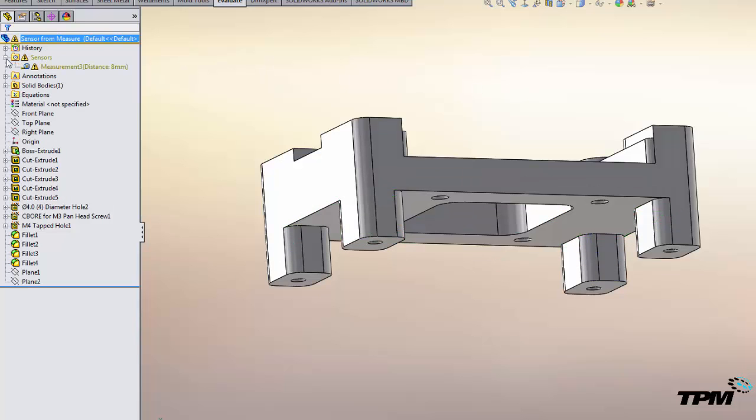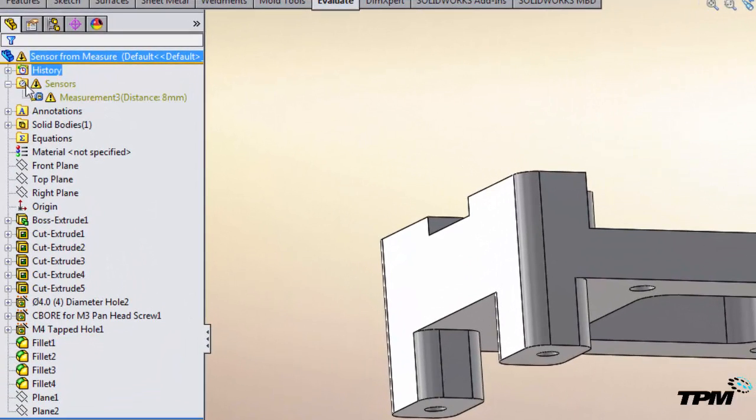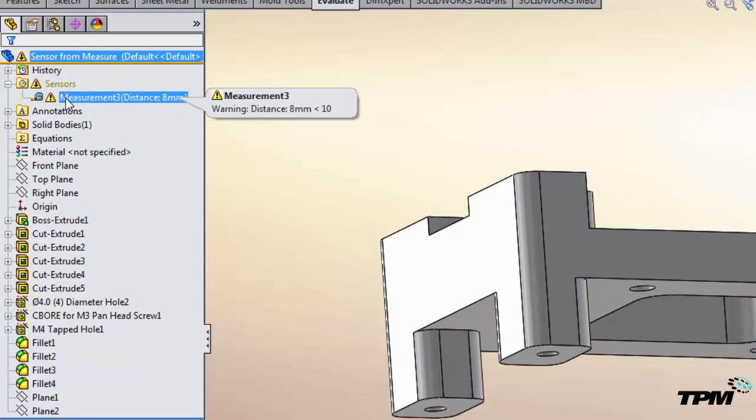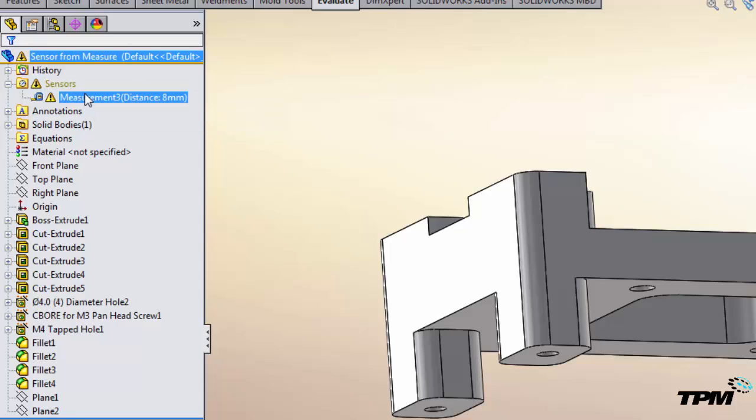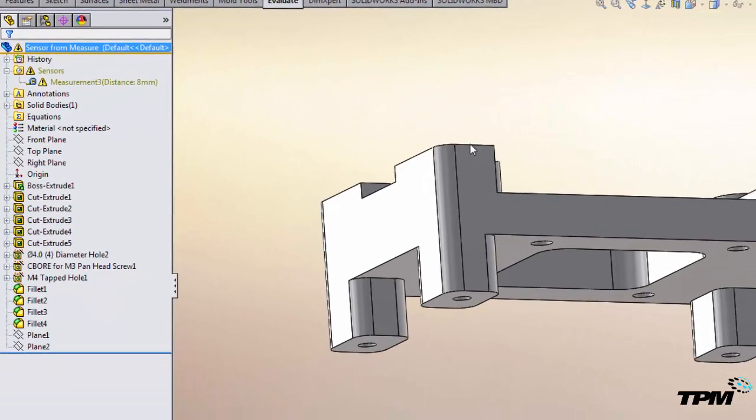So that's what we're looking for: this rebuild symbol up on our feature tree. Now it's telling us that we've got the rebuild error. Mouse over it and it shows you that the current value is eight millimeters and it's below our alert value of 10 millimeters.